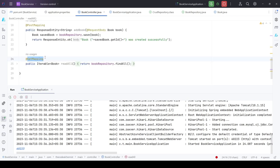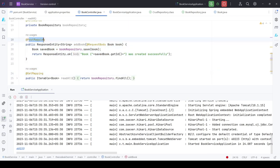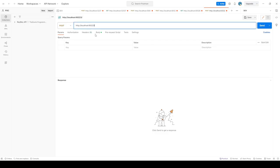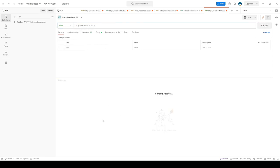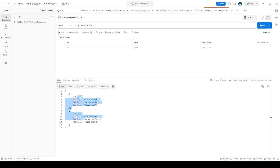To test the book microservice, we go to the book controller — it exposes two endpoints: HTTP POST and HTTP GET. We make a GET request using Postman, replace the port, send the request, and we see the books returned from the database. This confirms the configuration is working — the application is reading connection parameters from Azure Key Vault and successfully connecting to the Azure MySQL database running on Azure cloud.